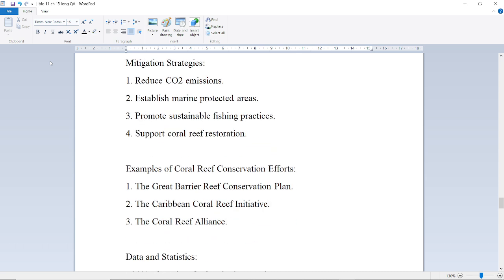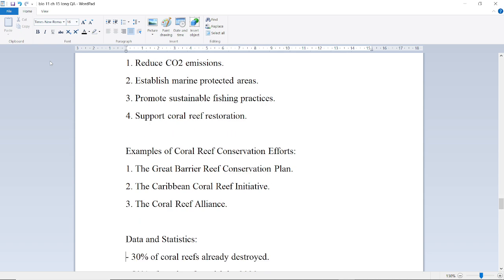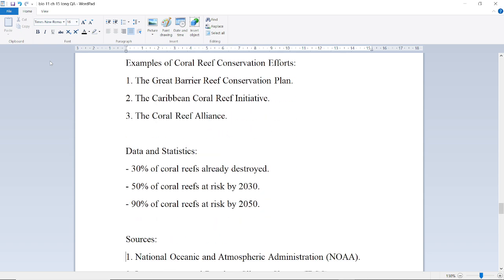Mitigation strategies include reducing carbon dioxide emissions, establishing marine protected areas, promoting sustainable fishing practices, and supporting coral reef restoration. Examples of coral reef conservation efforts include the Great Barrier Reef Conservation Plan, the Caribbean Coral Reef Initiative, and the Coral Reef Alliance.